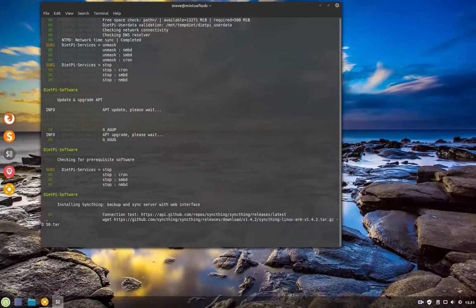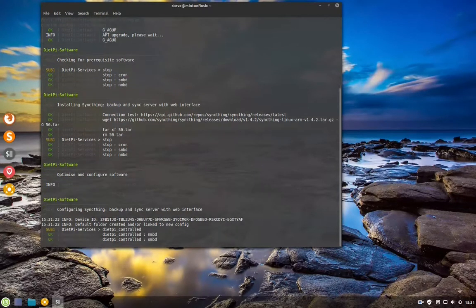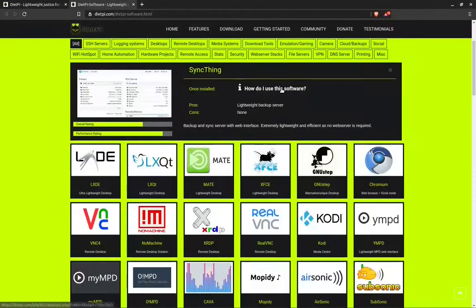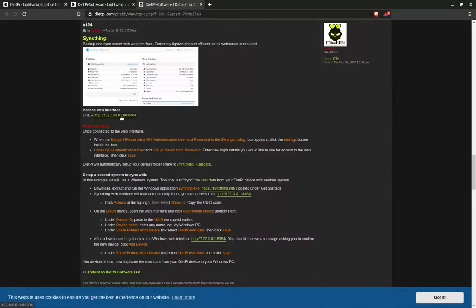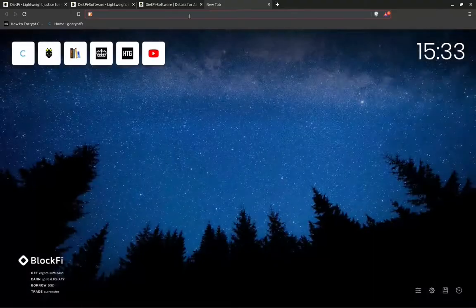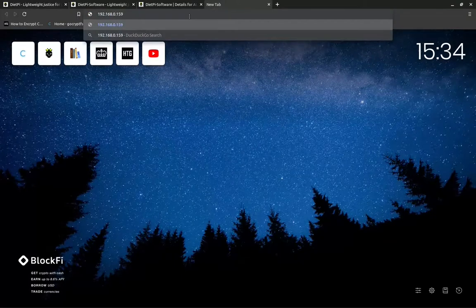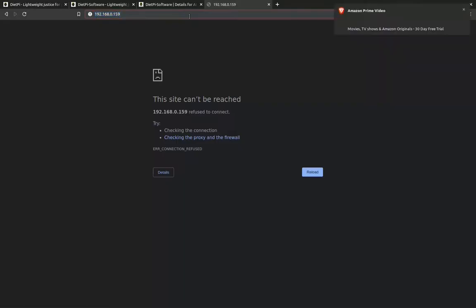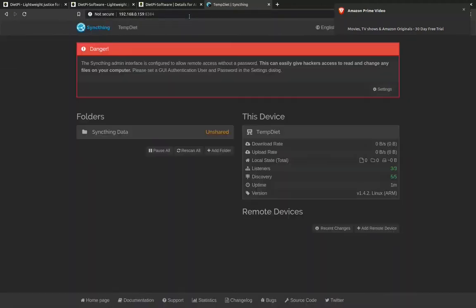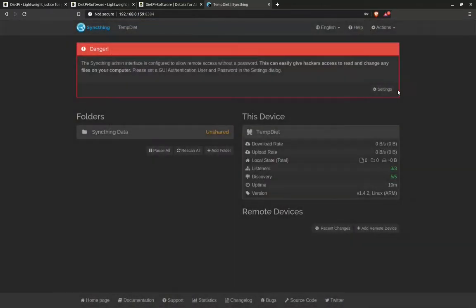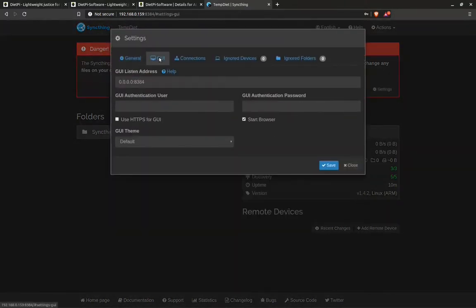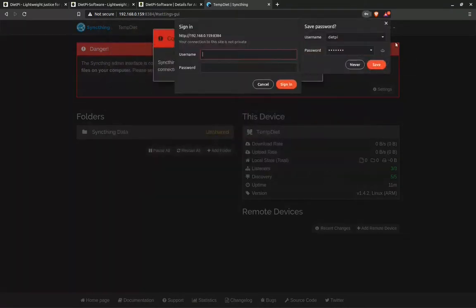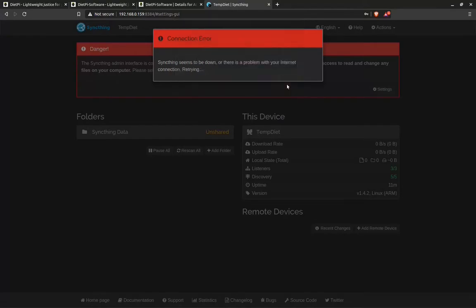We can see from SyncThing that we need to use the address. Our address is 192.168.0.159. If we do that can't reach it, so we need to put colon 8384. Click yes there. And in settings and GUI you need to put the user and the password name. It logs you out, browser will ask you to save. And then you need to put the username and password back in, so it'll log you back in. That'll log you back into SyncThing. Here we have SyncThing.